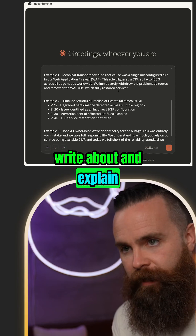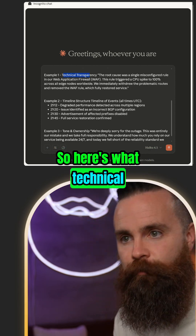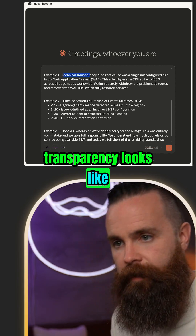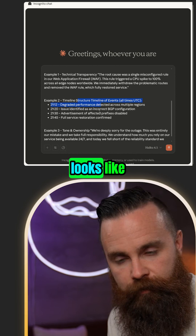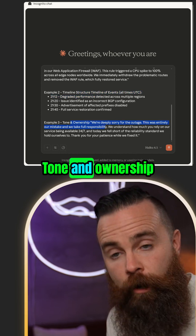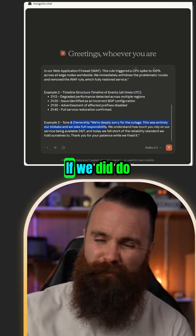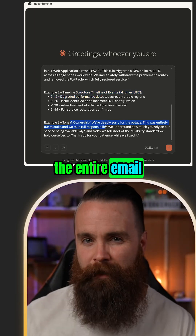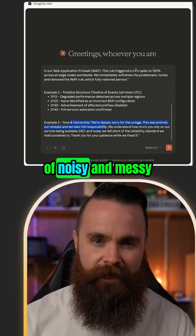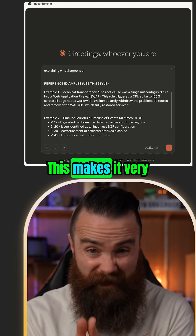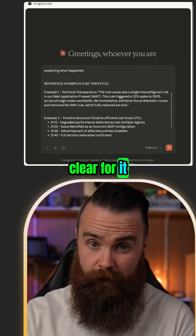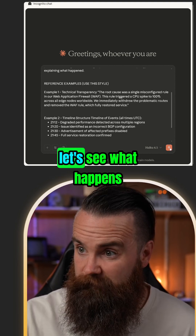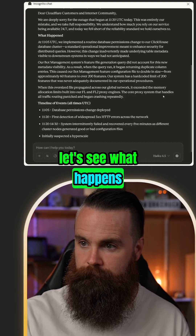Here's what technical transparency looks like, here's what a timeline looks like, tone and ownership. If we did paste the entire email it would get noisy and messy — it would get confused. This makes it very clear. Ready, set — let's see what happens.